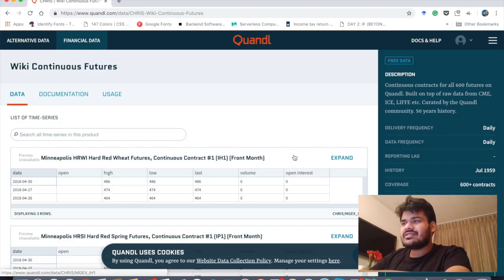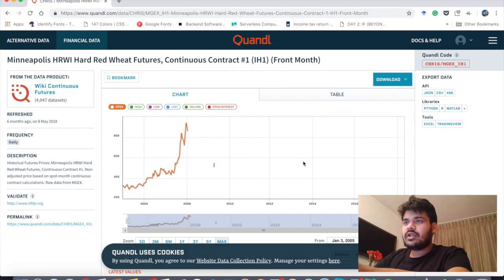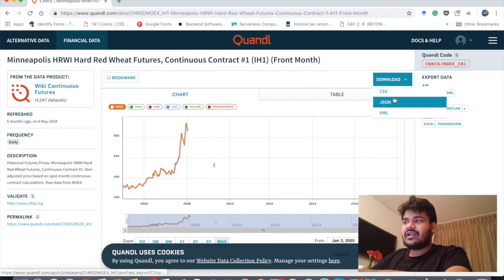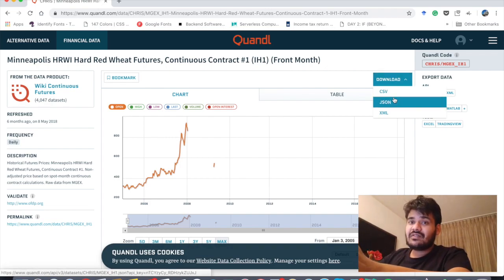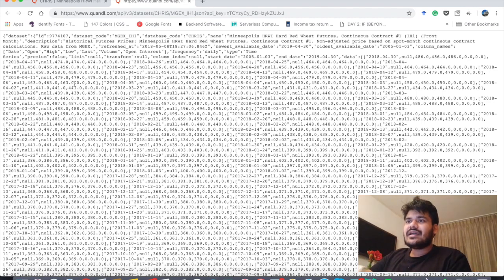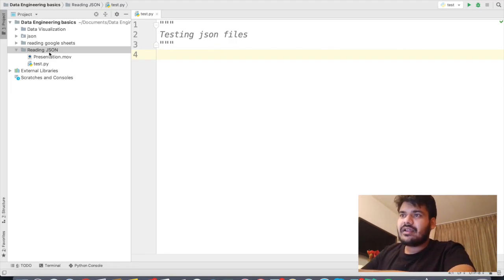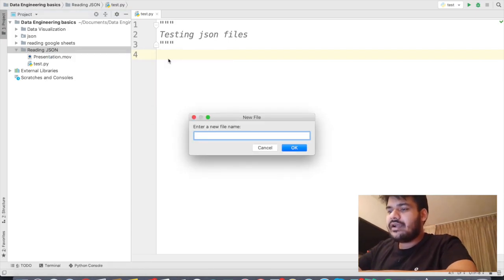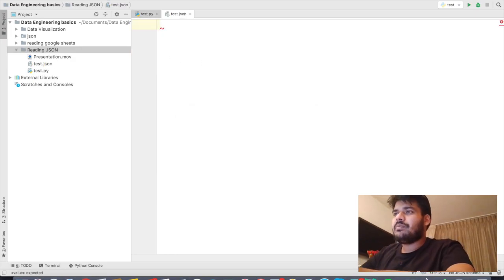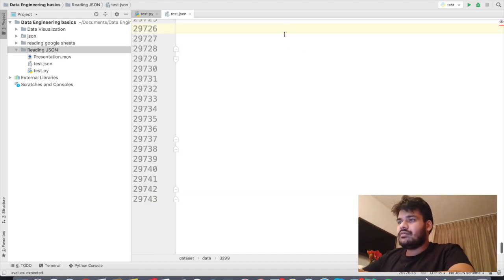It's my favorite dataset. Let's just choose the first dataset — Minneapolis HRWI Hardware Wheat Features. In the download format, instead of clicking on CSV like last time while reading a CSV file, today we will click on JSON. When you click on JSON, this is the kind of dataset that you are going to get. We will copy this whole thing, come back to the script editor, create a new file called test.json, and paste everything there.